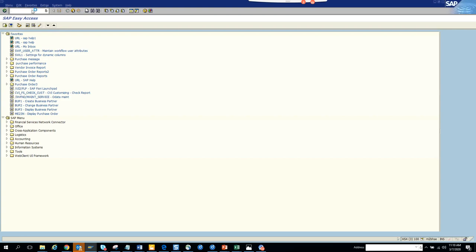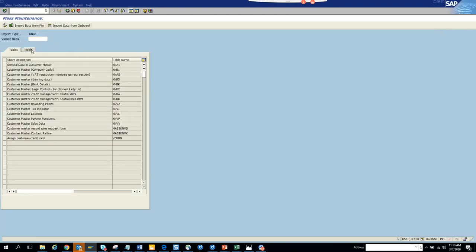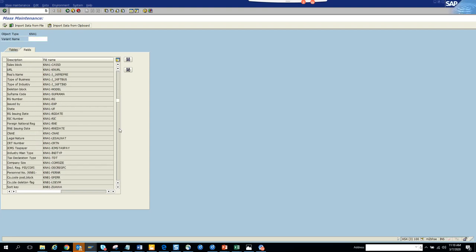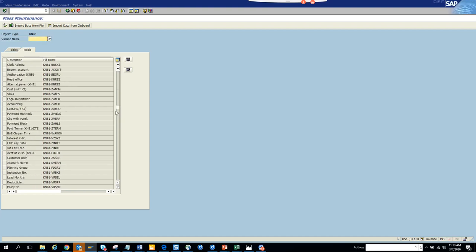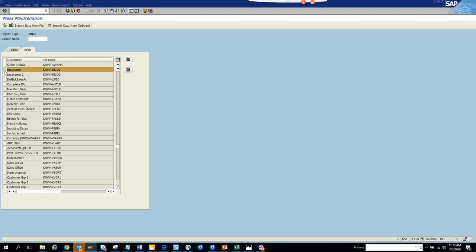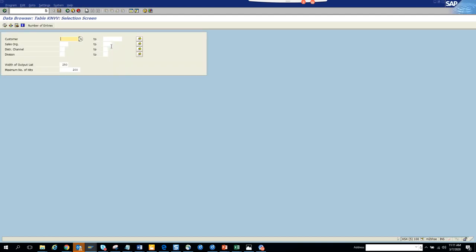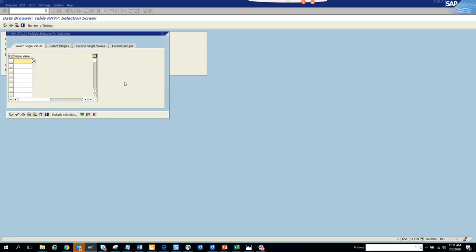We go to XT99 and scroll down to see other options. KMV1, KMVV - suppose we will change the incoterm. KMVV is the table for incoterms - this is for freight, your shipping conditions, and how you are going to ship it - through trucks and all those things. Those are very important.